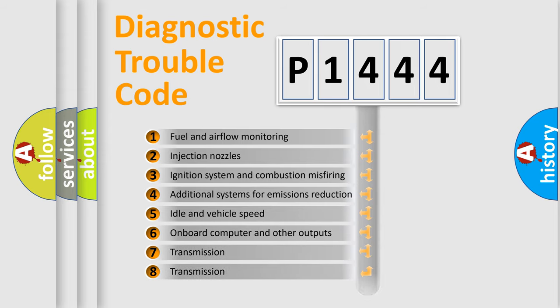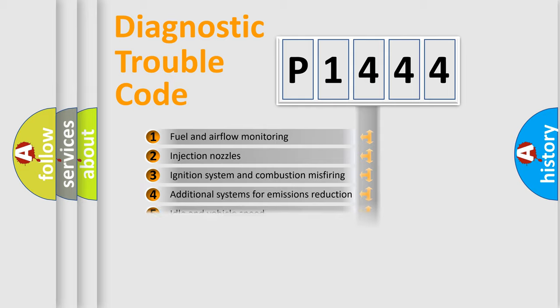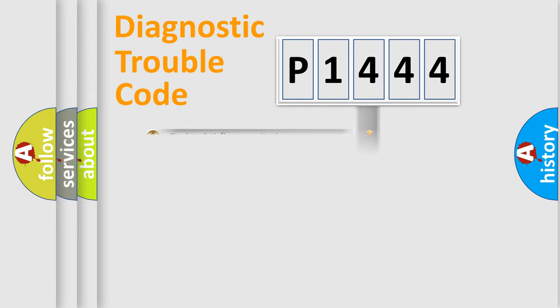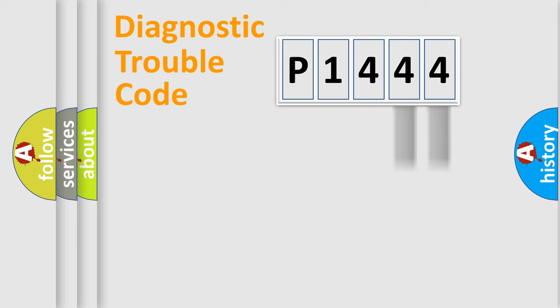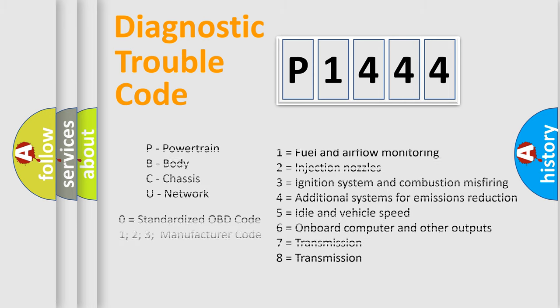The distribution shown is valid only for the standardized DTC code. Only the last two characters define the specific fault of the group. Let's not forget that such a division is valid only if the second character code is expressed by the number zero.